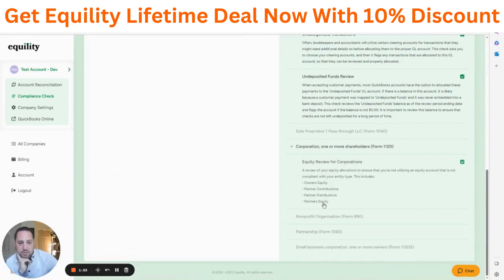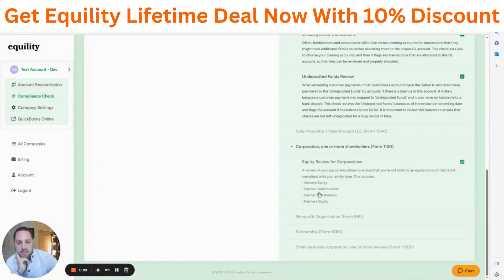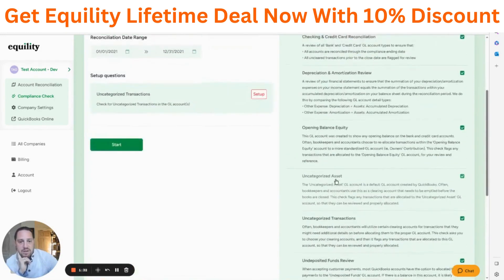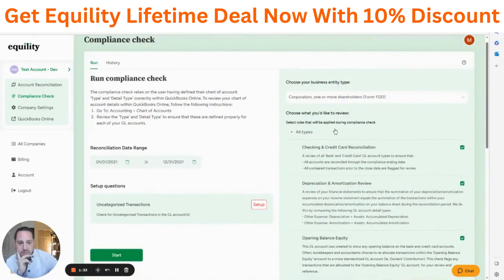For corporations, one of those rules is an equity review to make sure you're not using GL accounts that do not relate to C corps. So if you have a C corp, you would not be using owner's equity — you want to make sure that is not being utilized.